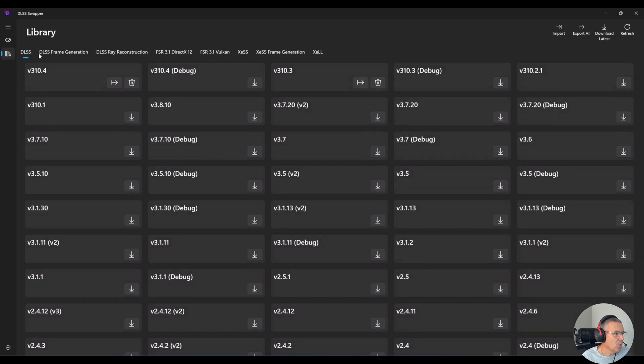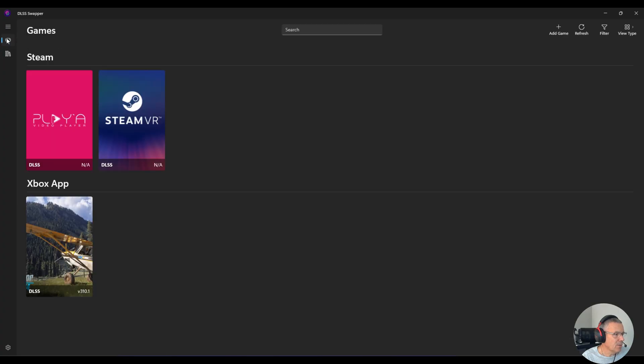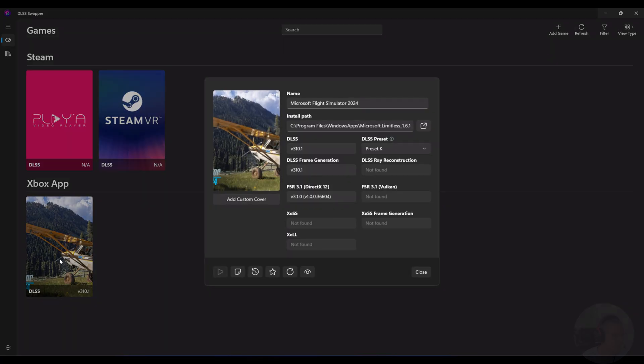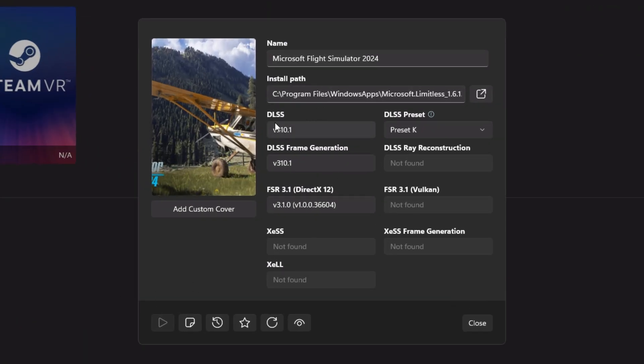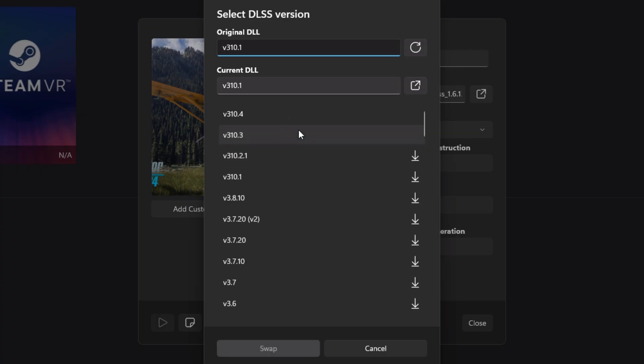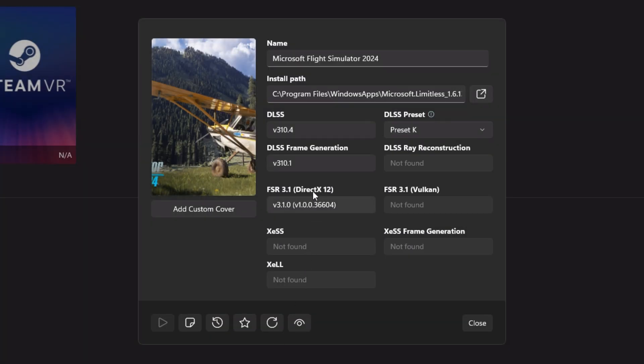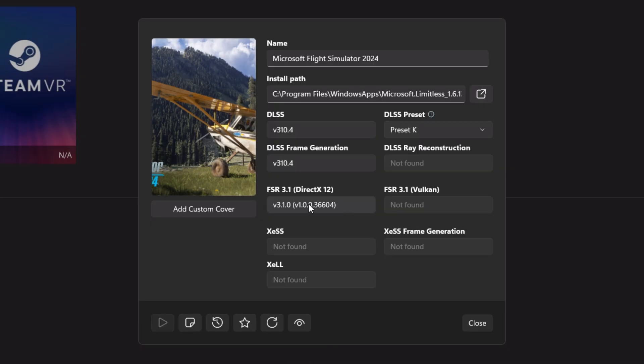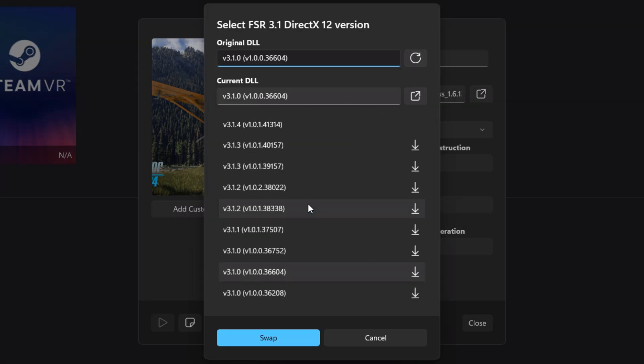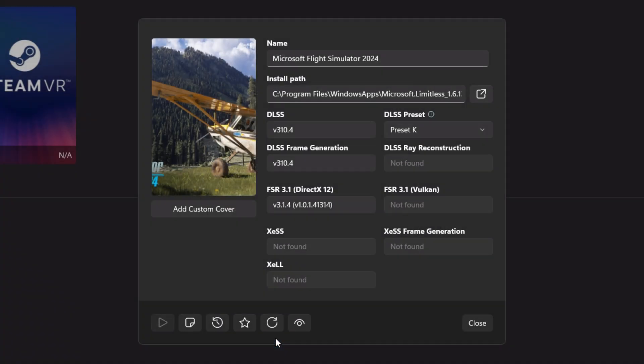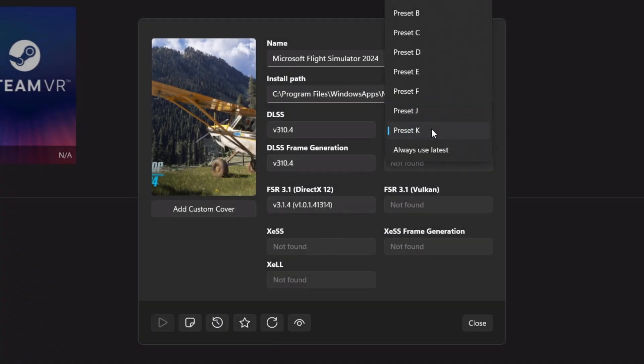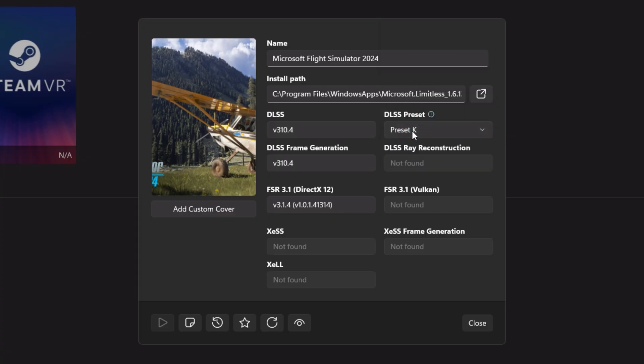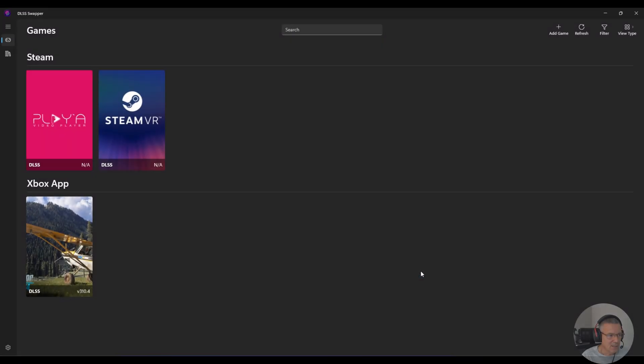What we're going to do now then is go over to our games icon. We're going to click Microsoft Flight Simulator 2024. And then what we're going to do under DLSS is we're going to select the latest version of DLSS. So that is going to be 310.4. So I select, I hit swap, and then I go down to the frame generation and do the same, and swap. And just ensure here that you have the FSR selected to the latest as well. And with your preset, just make sure you're on the latest preset, which is preset K there.